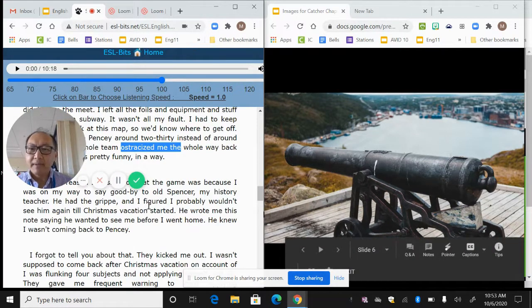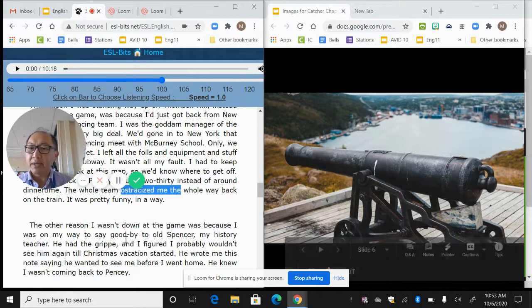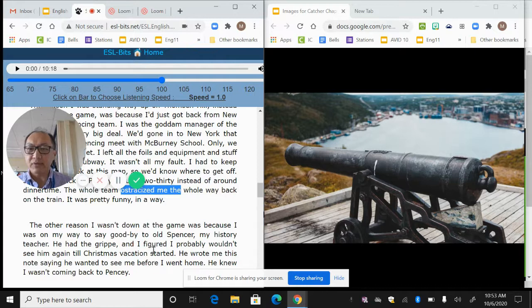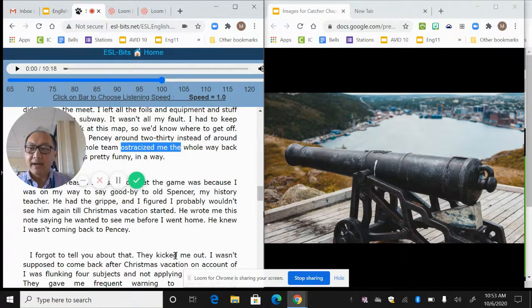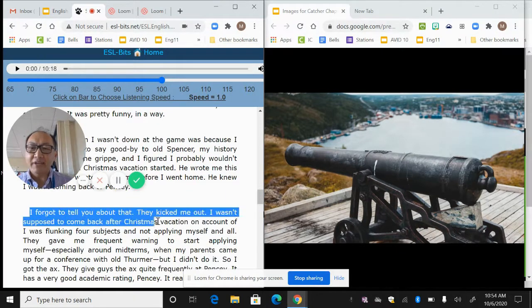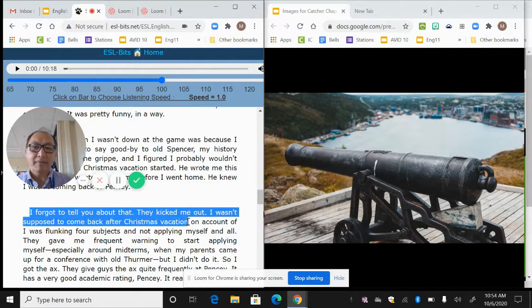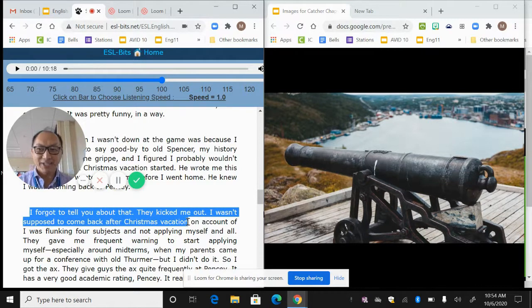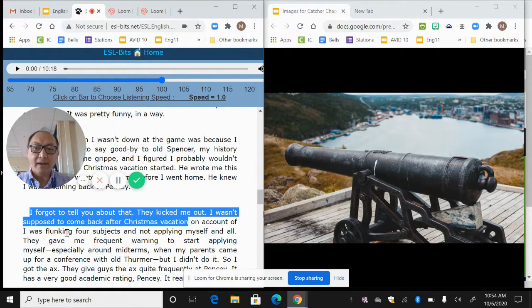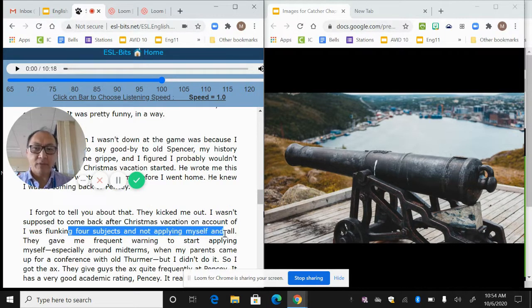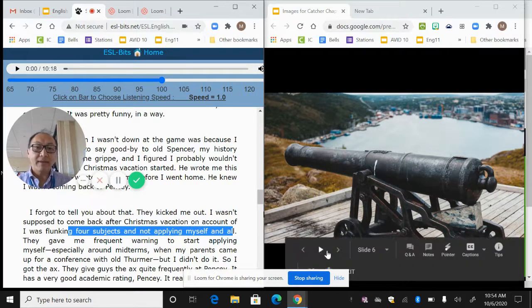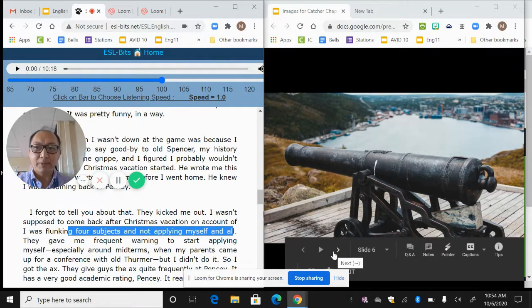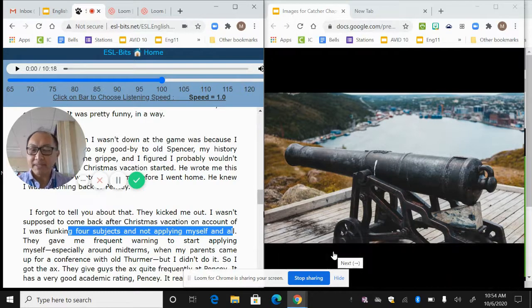So what's going to happen is he is going to be on top of this hill all by himself. And on the way back from New York, the team ostracized him. So you should start to get a picture that maybe he's kind of a guy that gets pushed out a little bit. This notion of alienation means that you're not accepted, that you don't have a sense of belonging with a group. He also says that the other reason he wasn't at the game was because he was on his way to say goodbye to his teacher. His teacher has some sort of illness.